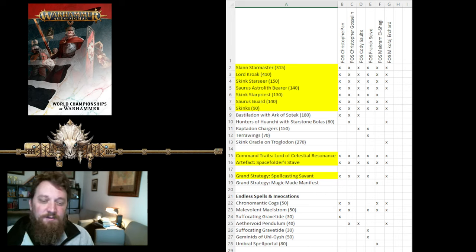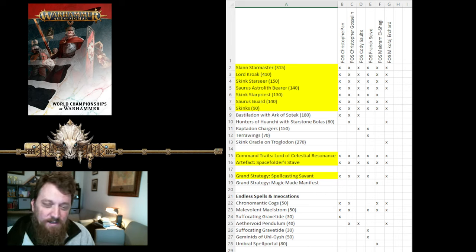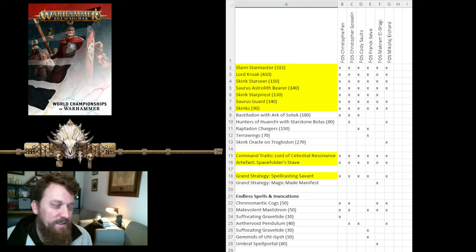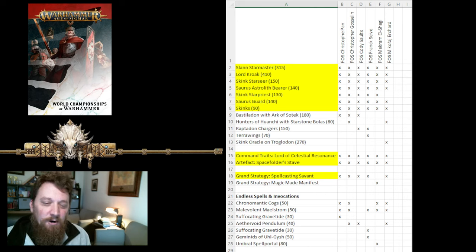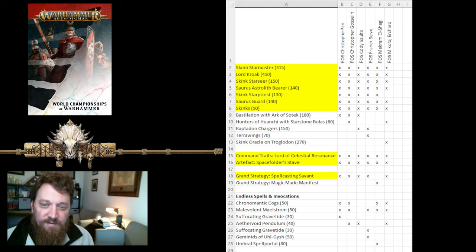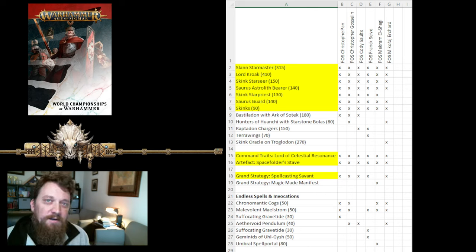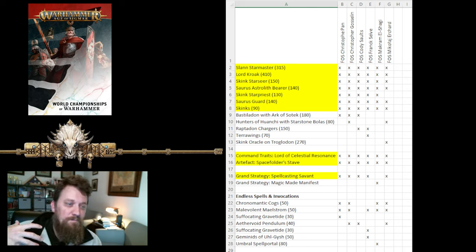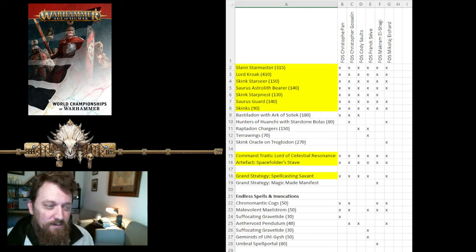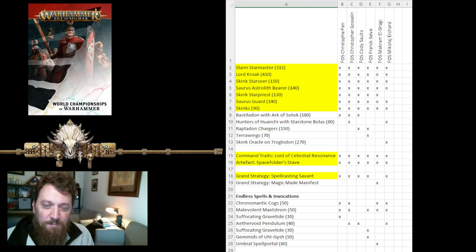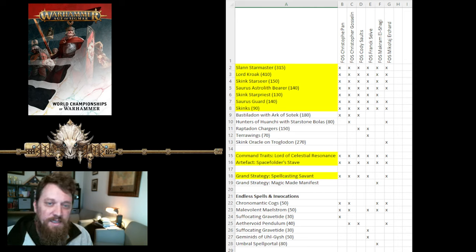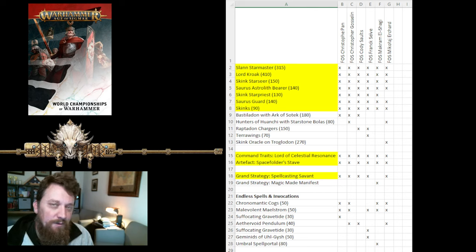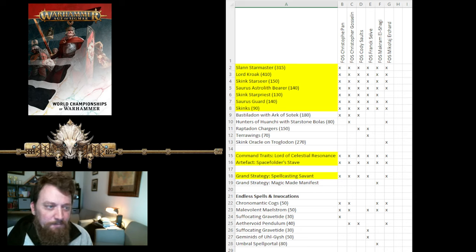Every single Fangs of Sotek list took the command traits of Lord of Celestial Resonance, which helps you get more summoning points, and then the Artifact Spacefolder Stave. So, you can drop something out on your next turn within seven inches. It just gives you a lot of flexible tactical options as you bring something in from summoning. A lot of the same stuff is used in these Fangs of Sotek lists, and it's a lot of the same stuff we've seen employed throughout the last few months, as the Fangs of Sotek lists have kind of been finely tuned.